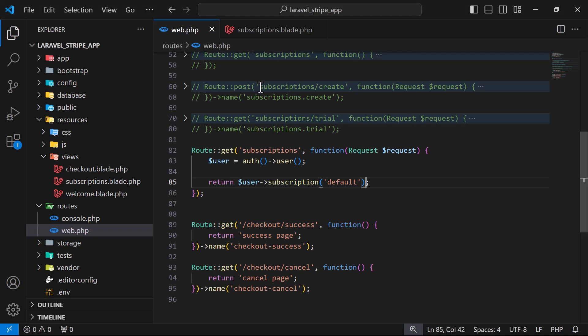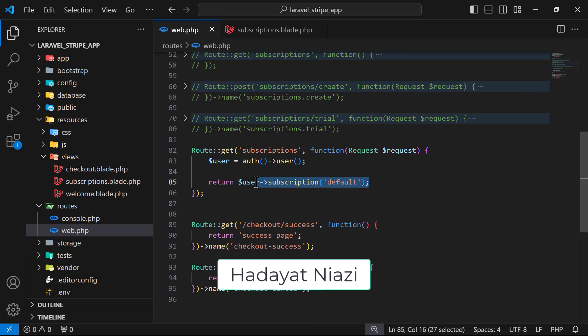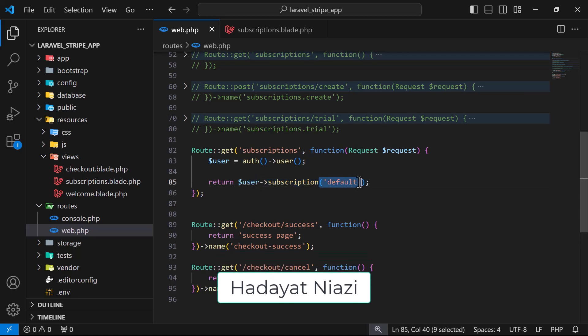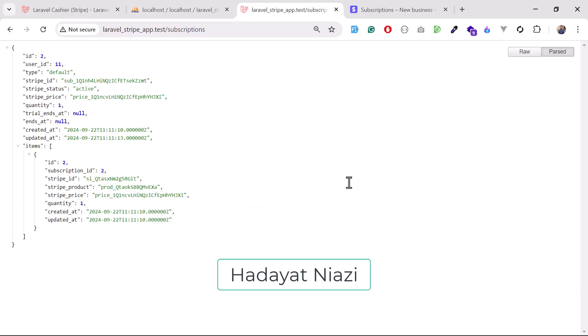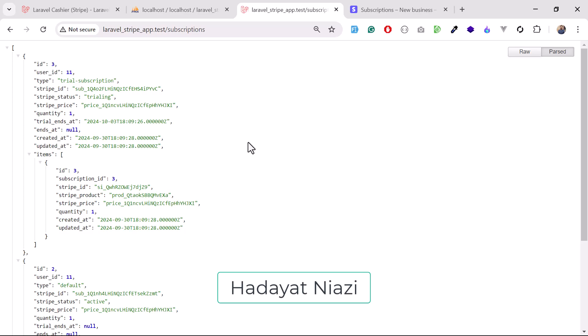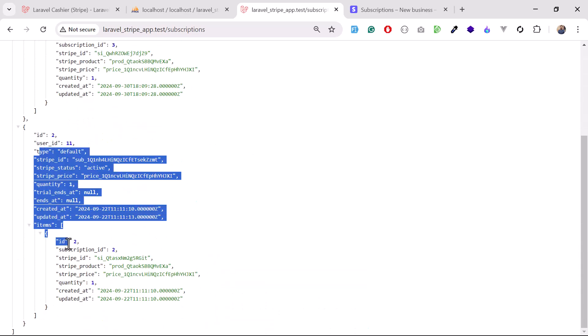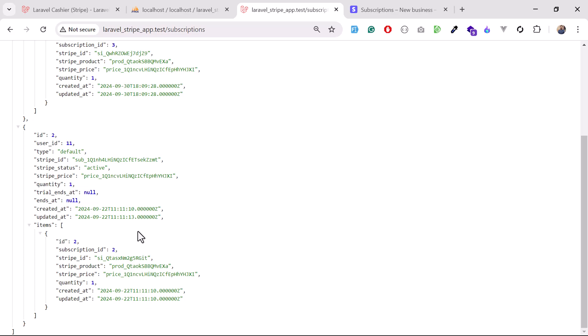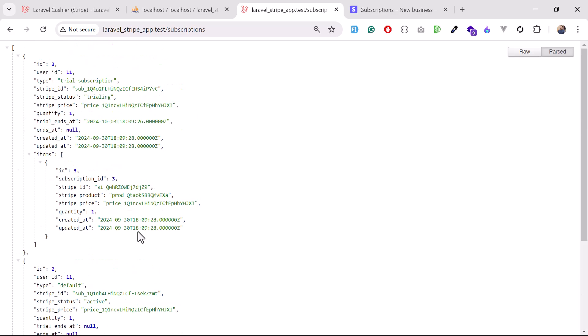We worked on how to grab all of the subscriptions of a user. Now I'm going to work on how we can cancel those subscriptions, and we will also work on how we can resume them. At that time we are loading our logged-in user and getting its specific subscription, but if you want to get all subscriptions you can call user subscriptions. It will load all of them — this one is the first and this is the second subscription. If you are not familiar with this, you can watch my previous video where I explained it.